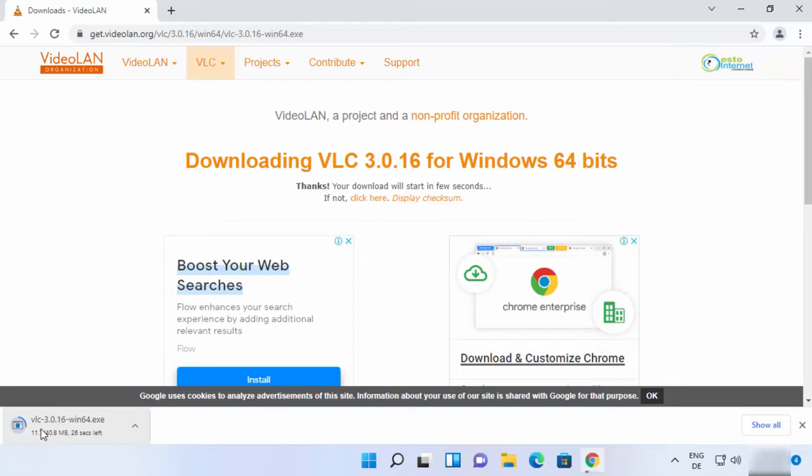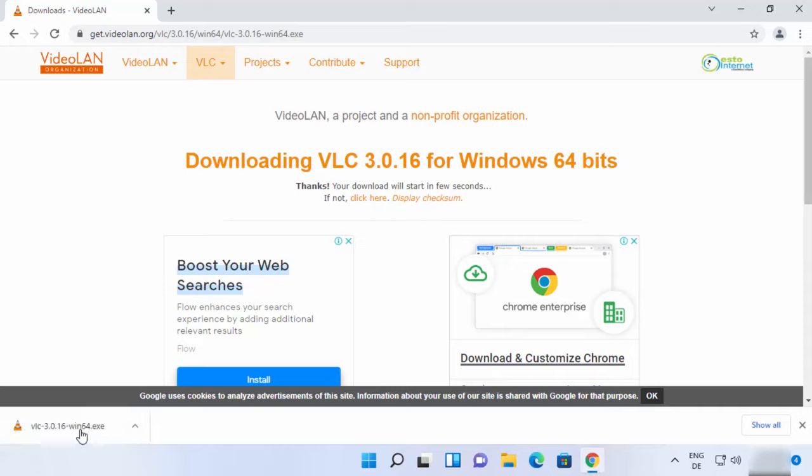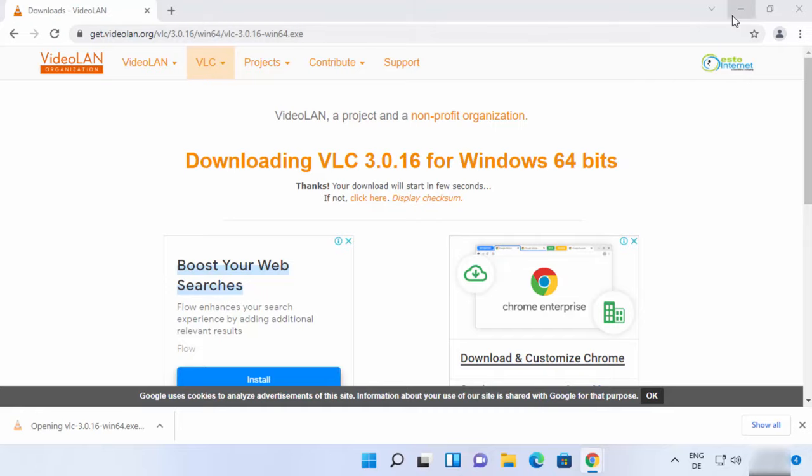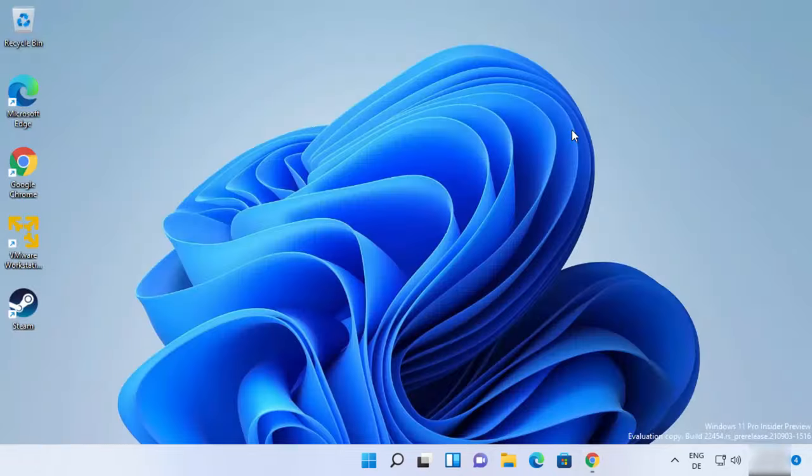to start the download of this VLC.exe file. So just wait for the download to complete. Once this exe file is downloaded, I'm going to click on this exe file and I'm going to minimize the browser.